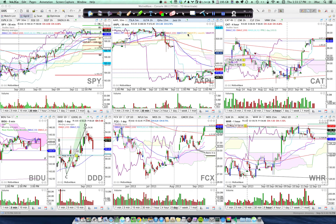Here's a one minute tip on how to add additional information to your charts in Motive Wave. You see right here where I've added a larger stock symbol, which allows me to see on a crowded grid what my charts are, instead of relying on the small symbol in the top left hand corner.